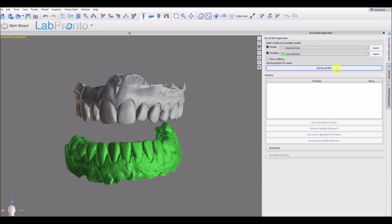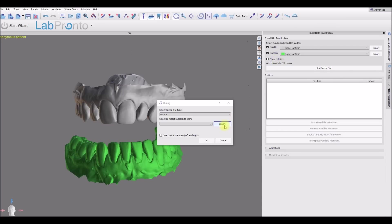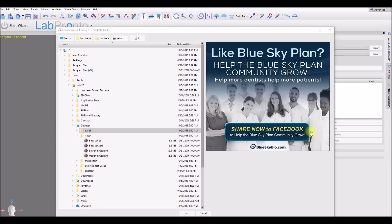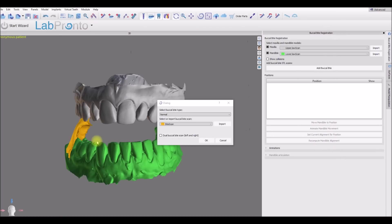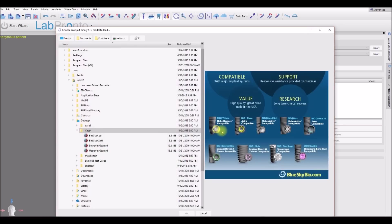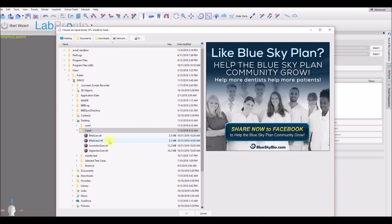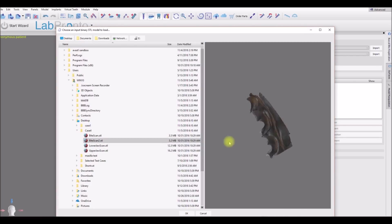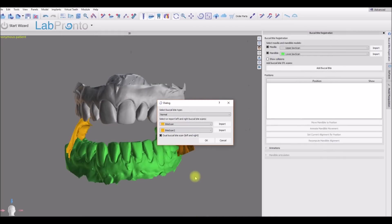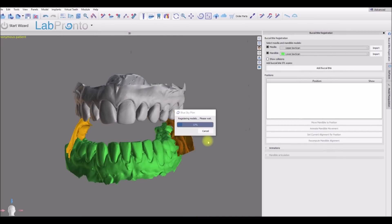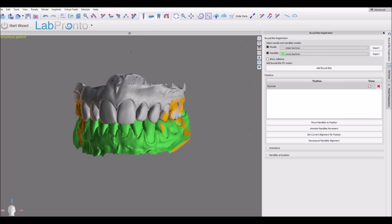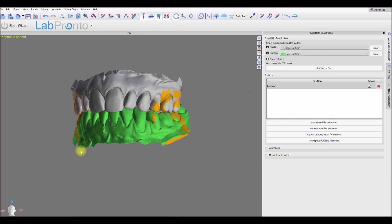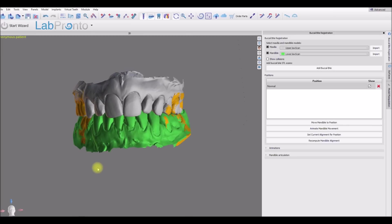Click import. And here we have a bite scan on the right side and the left side. So let's demonstrate that functionality. Let's go ahead and click on one of them. And we're going to check the checkbox for dual buccal bite scan left and right. Another import and dropdown menu opens. Click import. Select the second one. And we're going to press the OK button. We see the software has articulated two models.